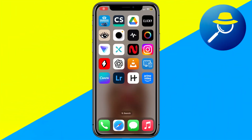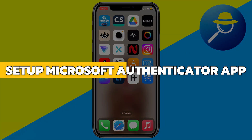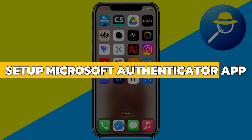Hey guys, in this video I will show you how to set up the Microsoft Authenticator app on a new phone without your old phone. Alright, let's begin.